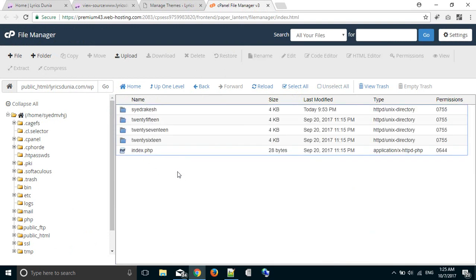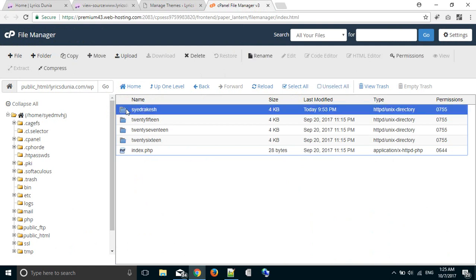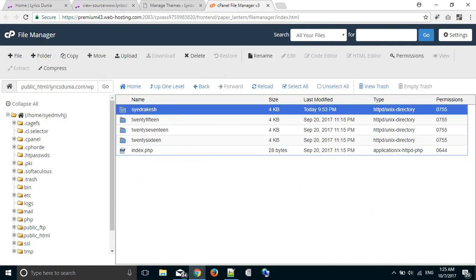This is the WordPress theme folder and our theme folder name is Sayyad Rakesh. We have to rename it.